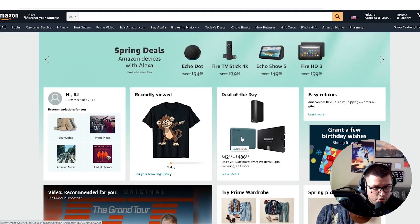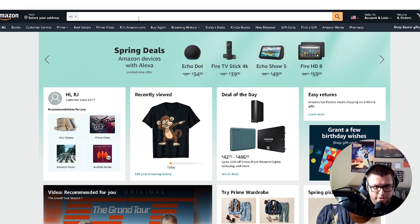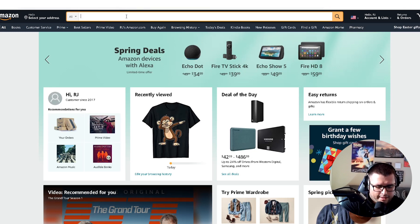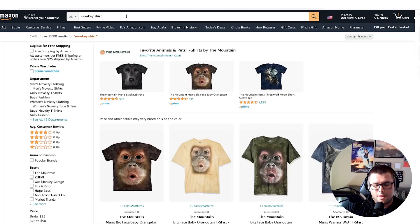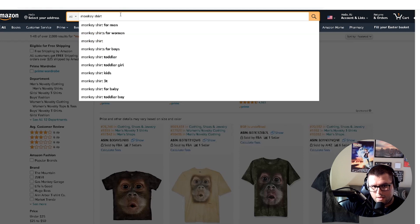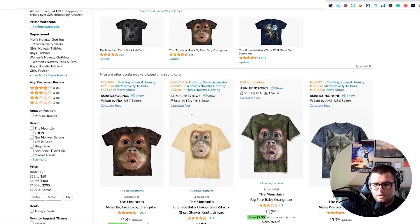If it's a new shirt with no data, you can get an idea of how a customer would search for your product. Keep that in mind — even if you start very broad. Using the monkey design as an example, type 'monkey shirt' and use the AMZ Suggestion Expander by pressing space — it'll give you a ton of information to help you out.